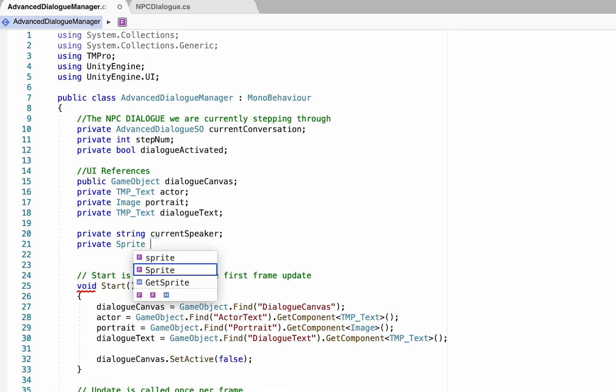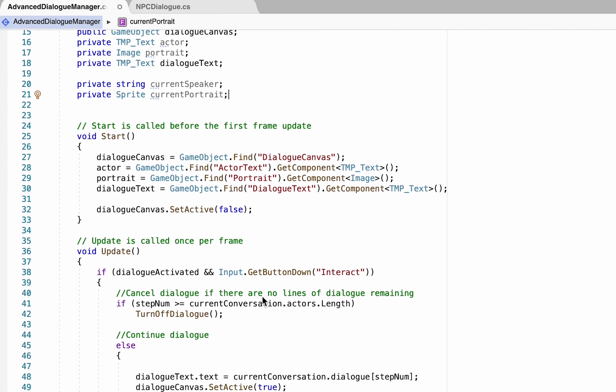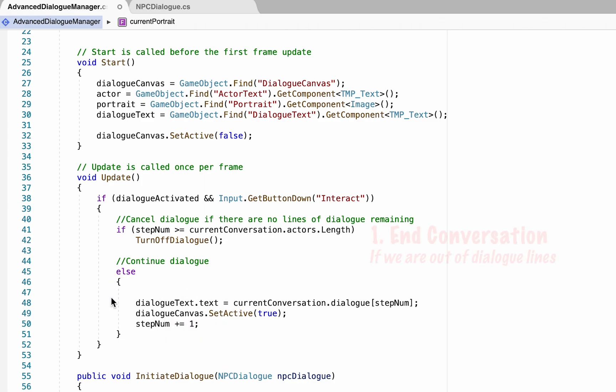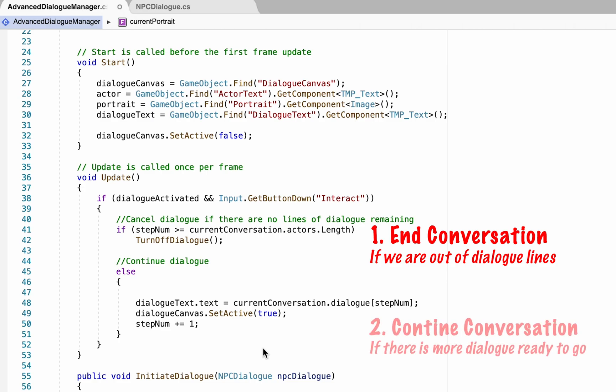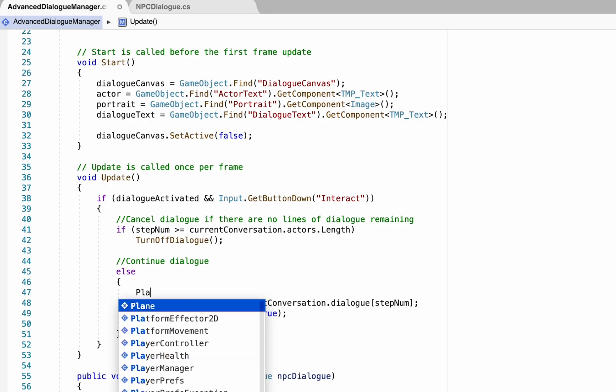Now we just need to fill those variables with some information, so we can head down to our update method. At the moment if dialogue is activated and we push a button, we do one of two things - we either end the conversation if it's over or we continue it. But you'll notice that this else statement is already starting to get pretty full.